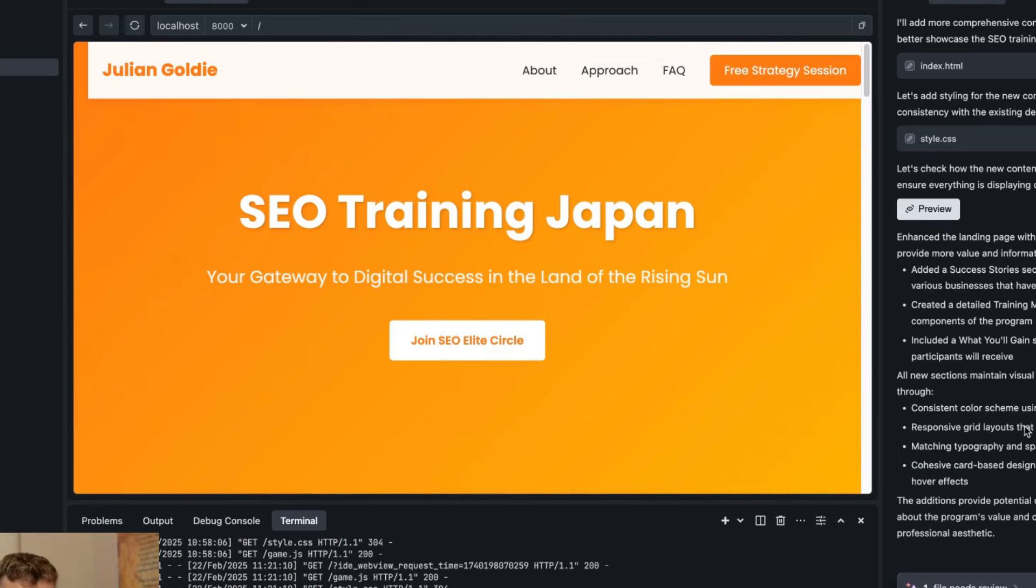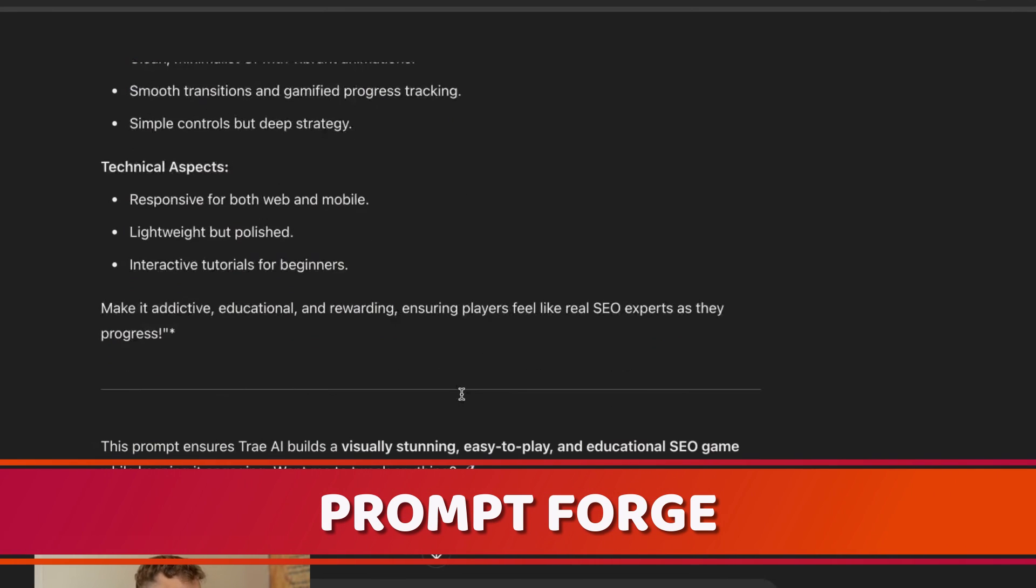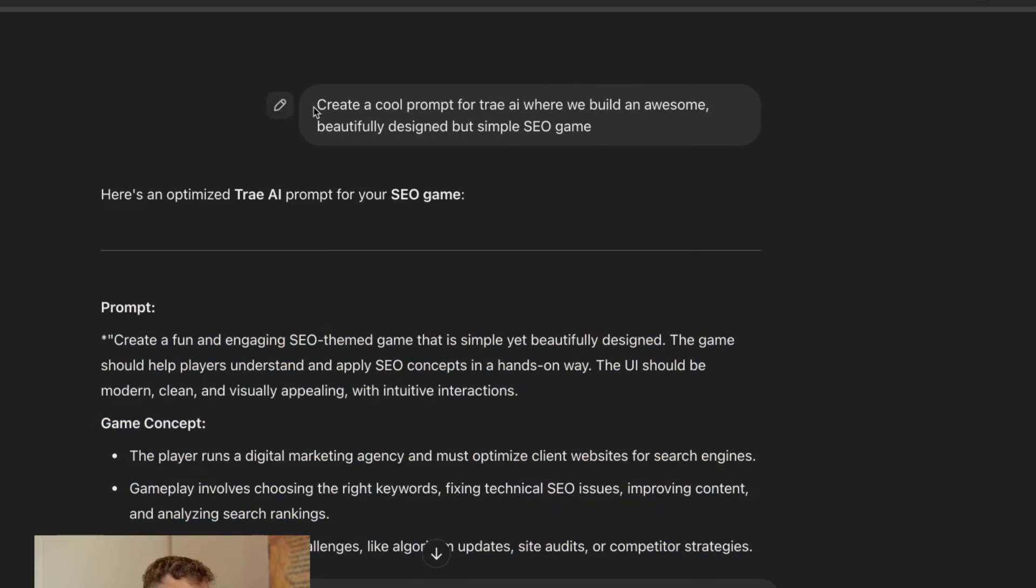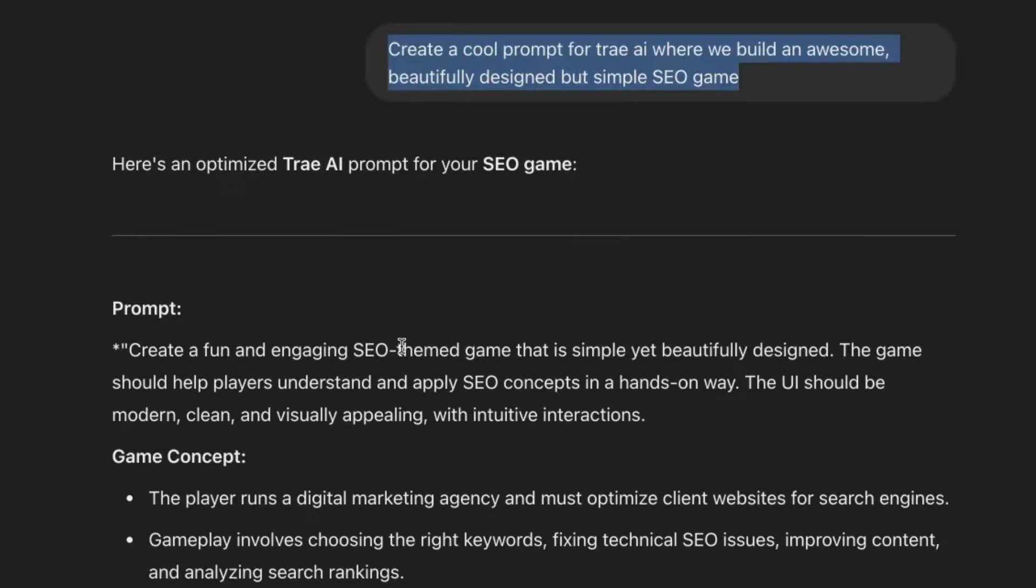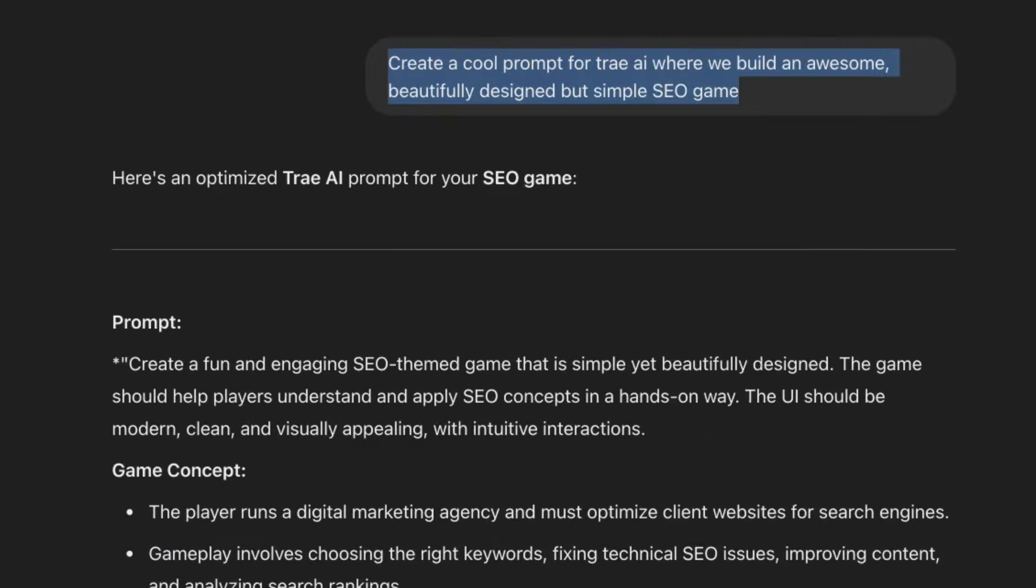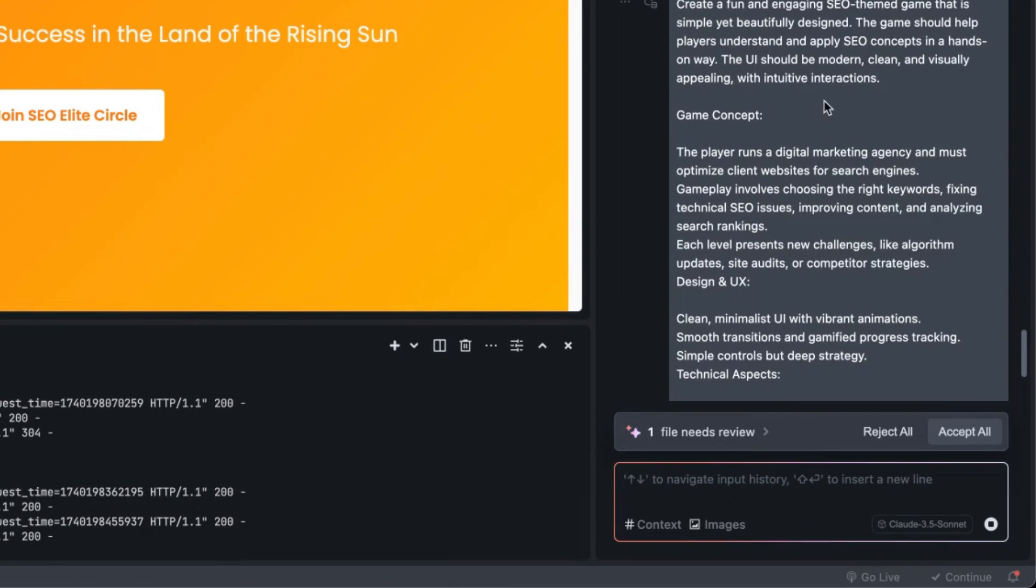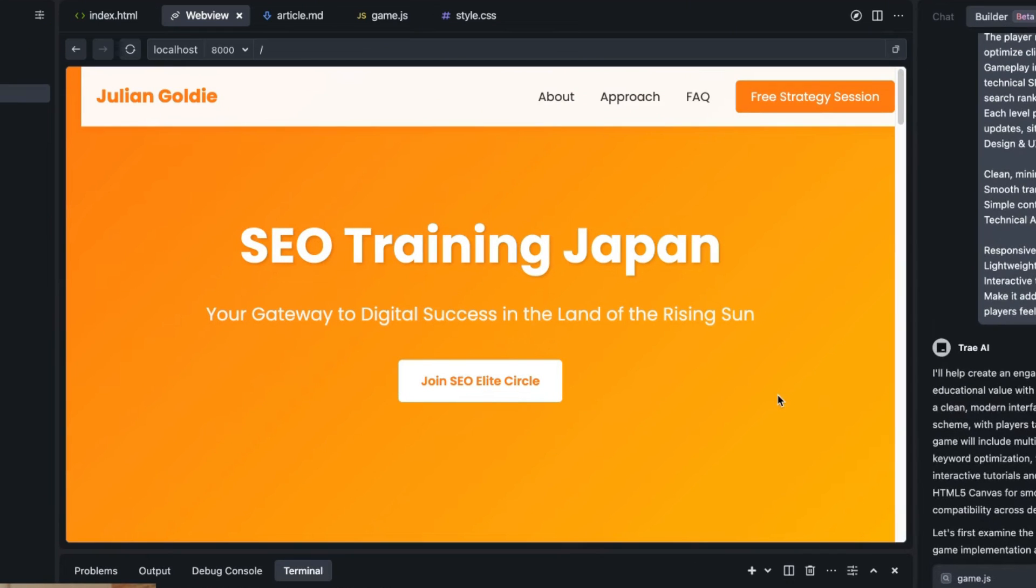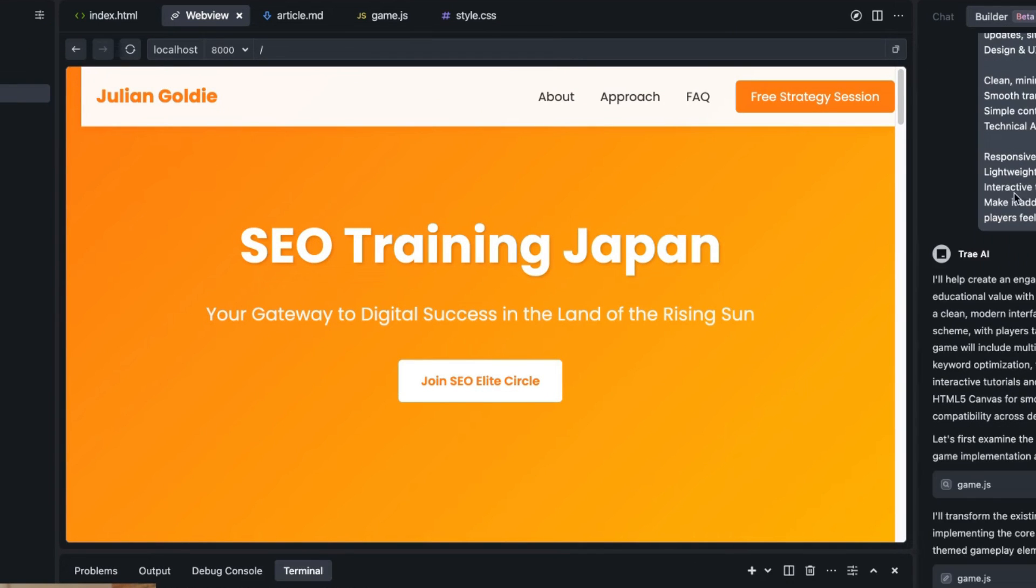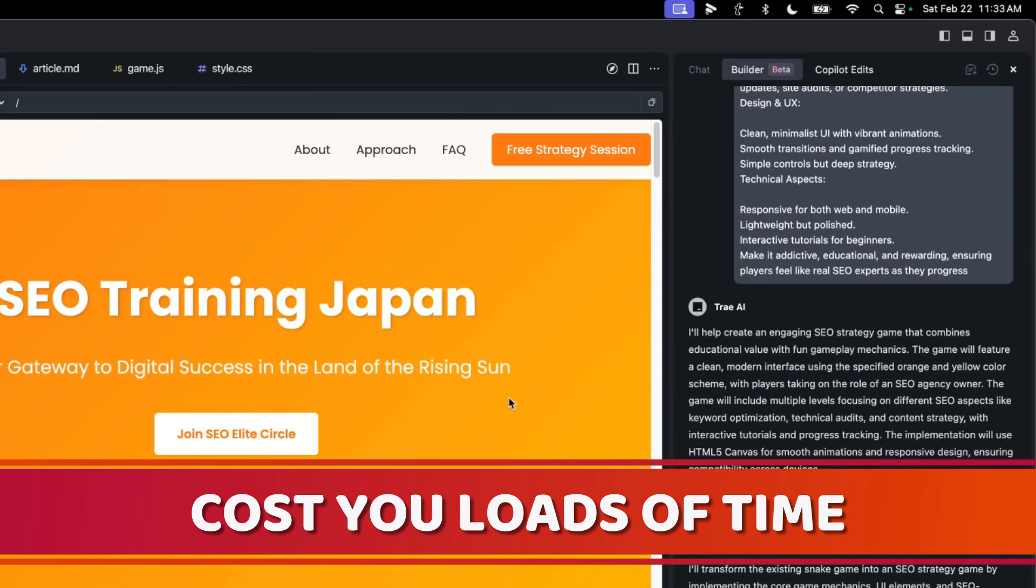Also, if you need some help on creating the actual prompts, I've got a custom GPT called Prompt Forge that helps you plan out your whole project. If we say create a cool prompt for Tray where we build an awesome beautifully designed but simple SEO game, we've got the whole prompt ready to go step by step. Then if we go into Tray and say here's what I need you to do, it's going to go off and do that. It just looks better, it's more thought out, it's better planned, and that means the project is more likely to go right first time round. Whereas if you try and translate an idea in your head, sometimes the coding is a bit messy or there's a lot of back and forth and it just costs you loads of time.